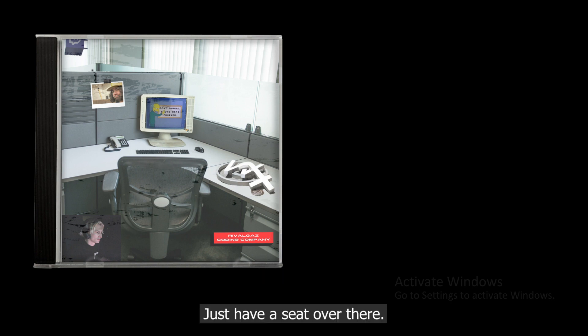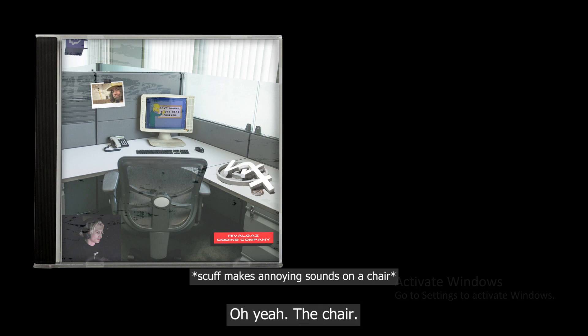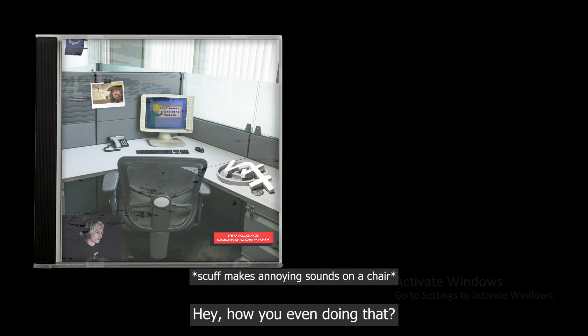All right, just have a seat over there. There's resumes there already. Were you walking in Counter-Strike 1.6? The other chair - that's the annoying chair. Hey, how are you even doing that carpet in here?